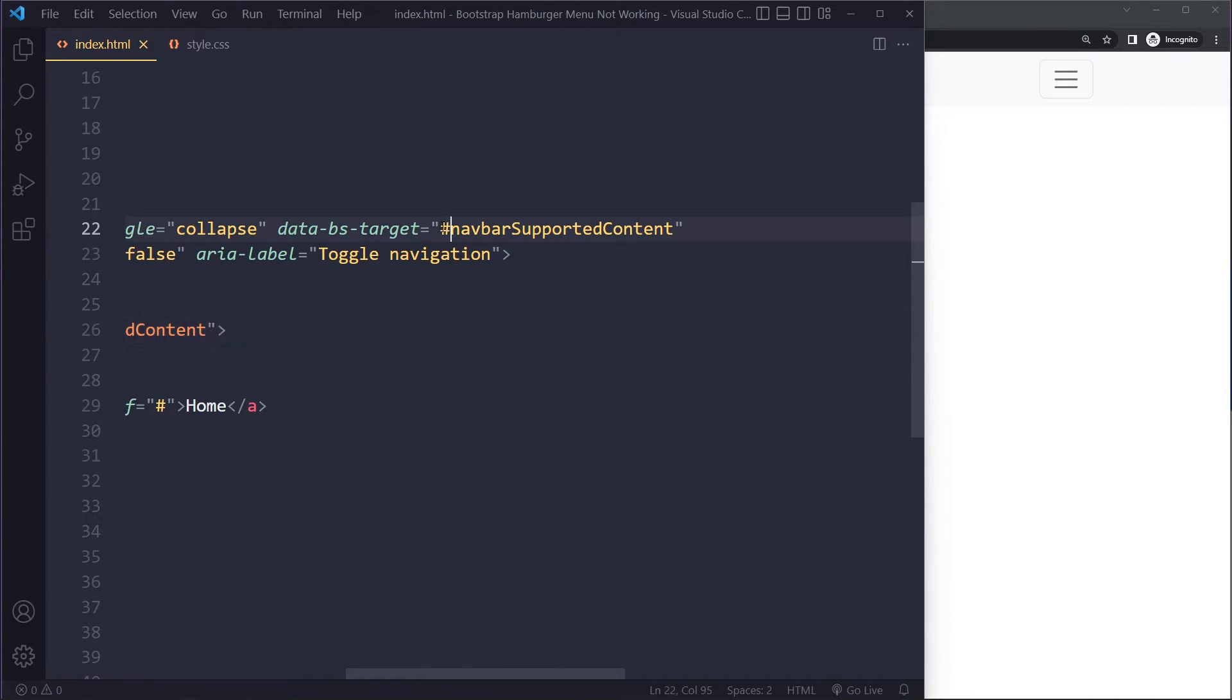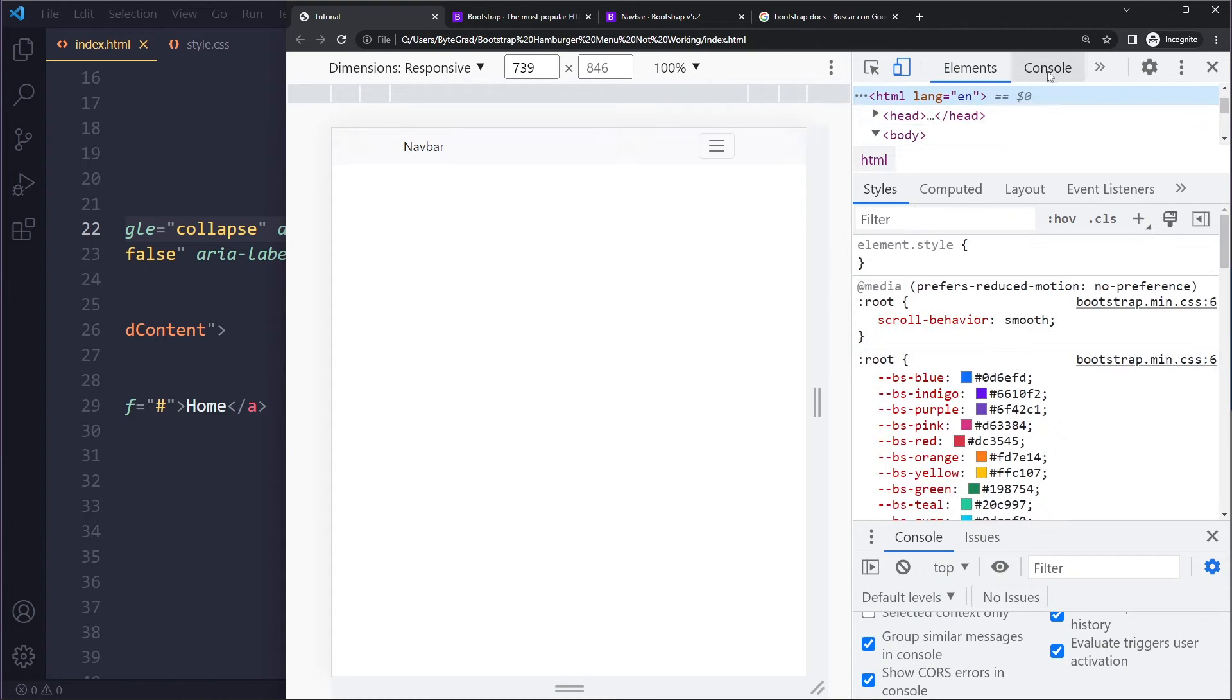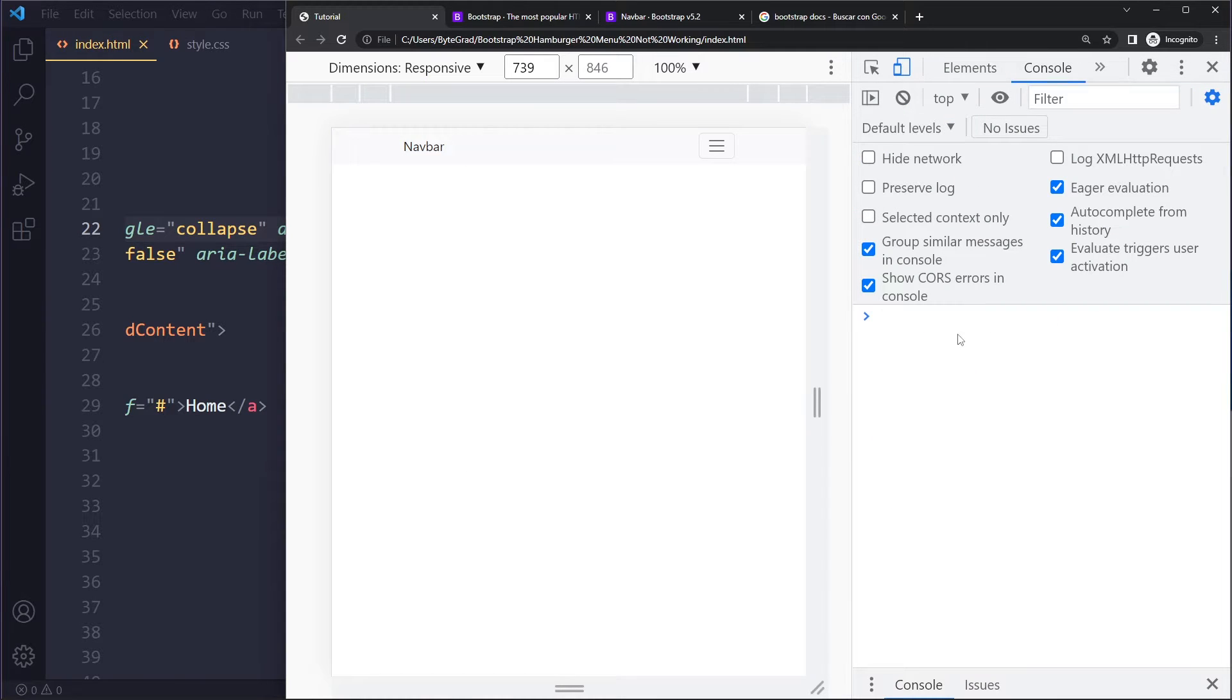If that still doesn't work, you can right-click inspect and you can go to the console. Check for any errors and if you see any errors, try solving those errors.